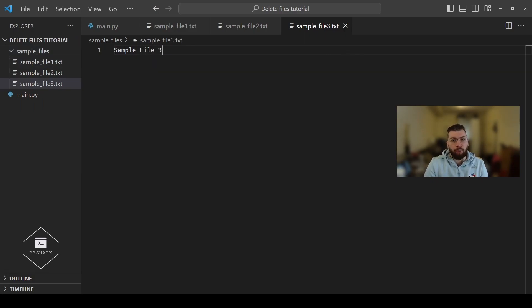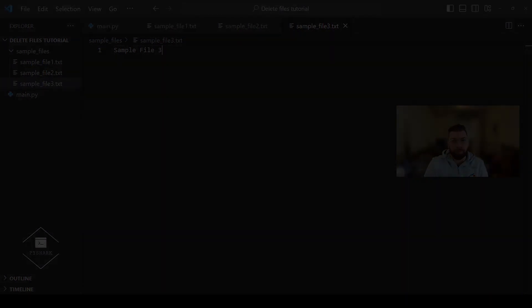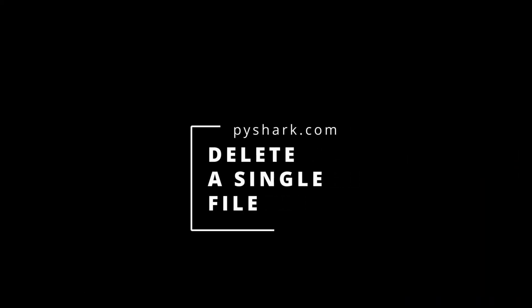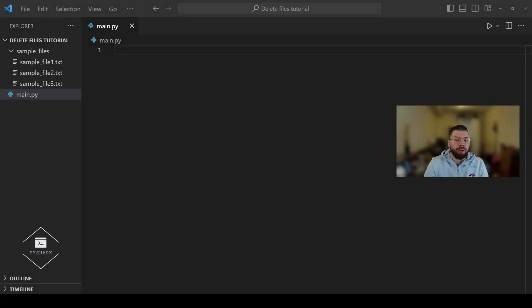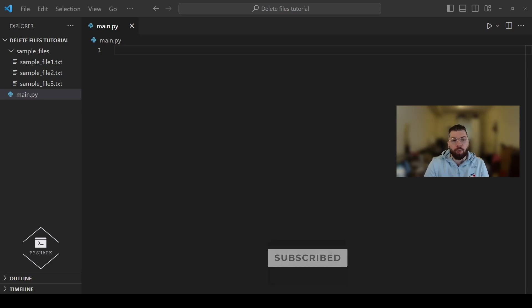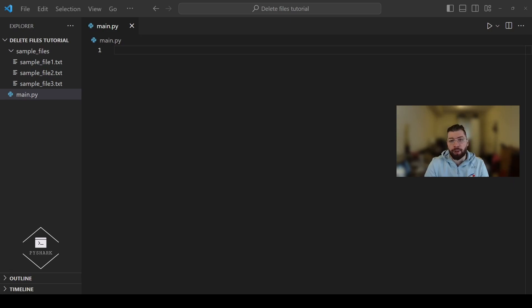Now once we have all these files ready, let's proceed into the next section and write some Python code. In this section we'll explore how to delete a single file in a directory using Python. This is one of the simplest operations when dealing with file management tasks and Python makes it very straightforward with only a few lines of code using the OS module.